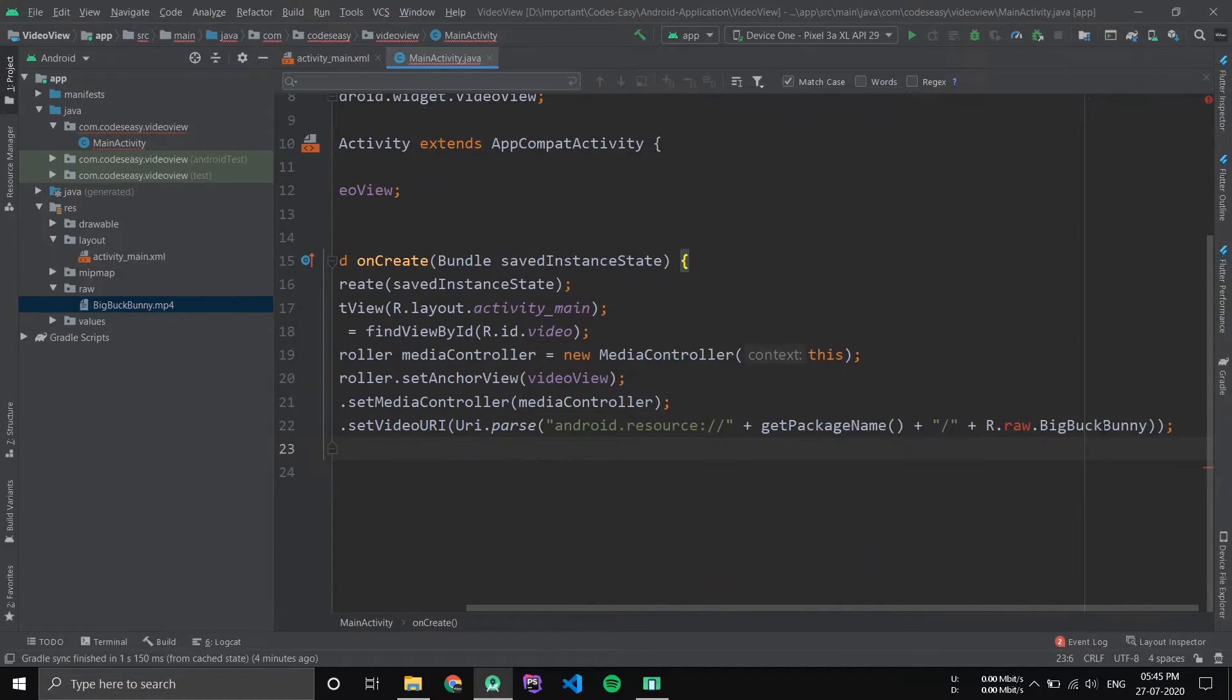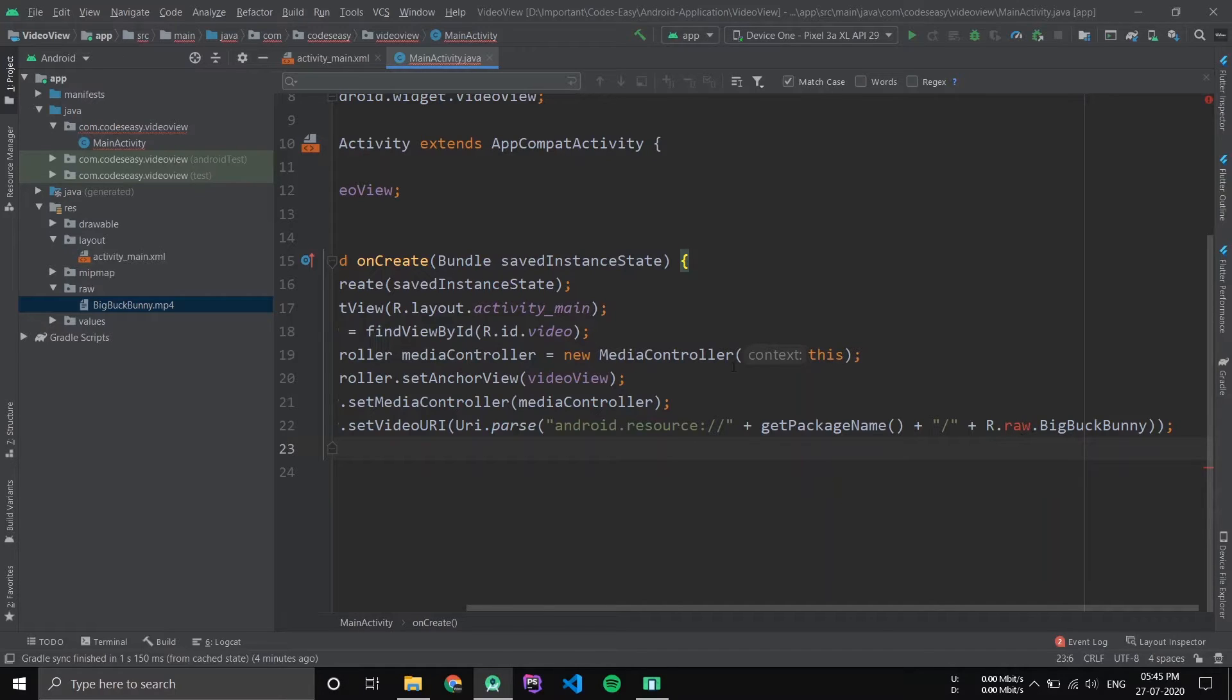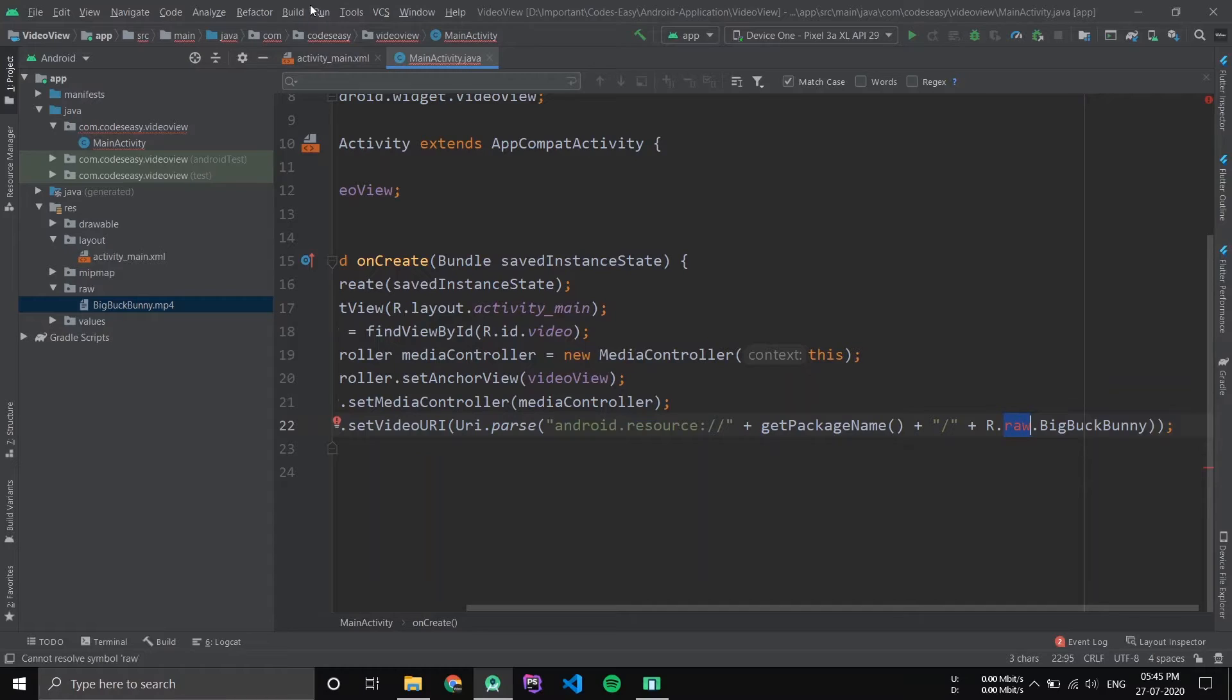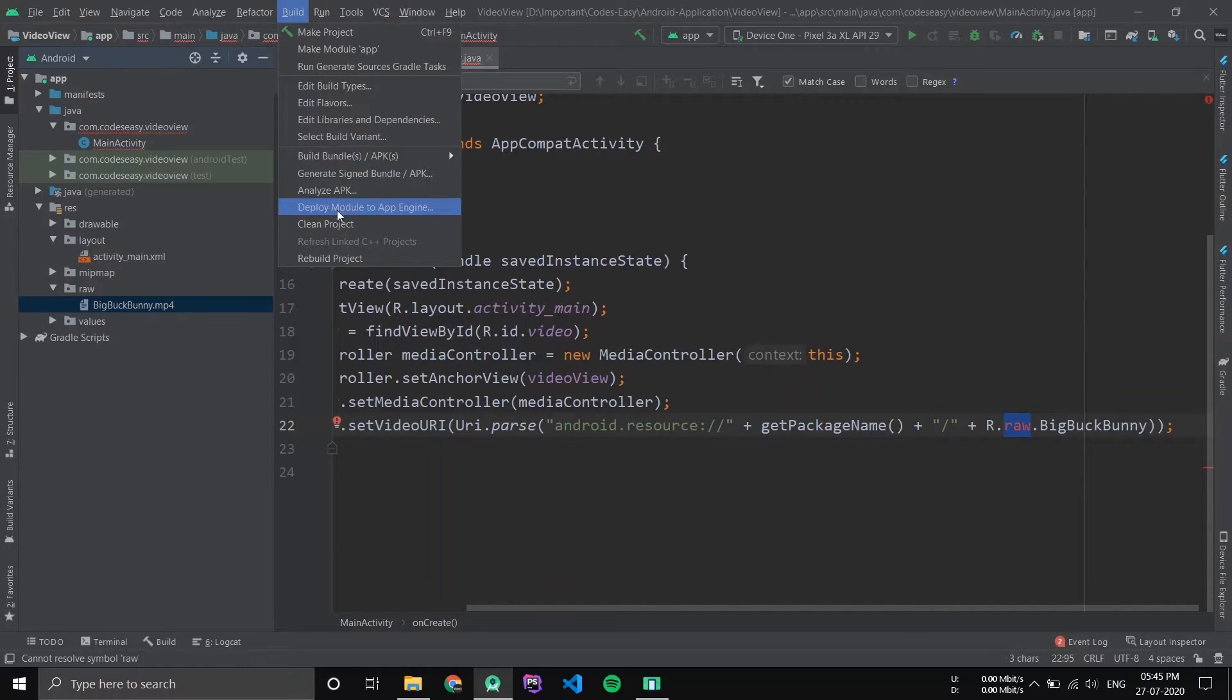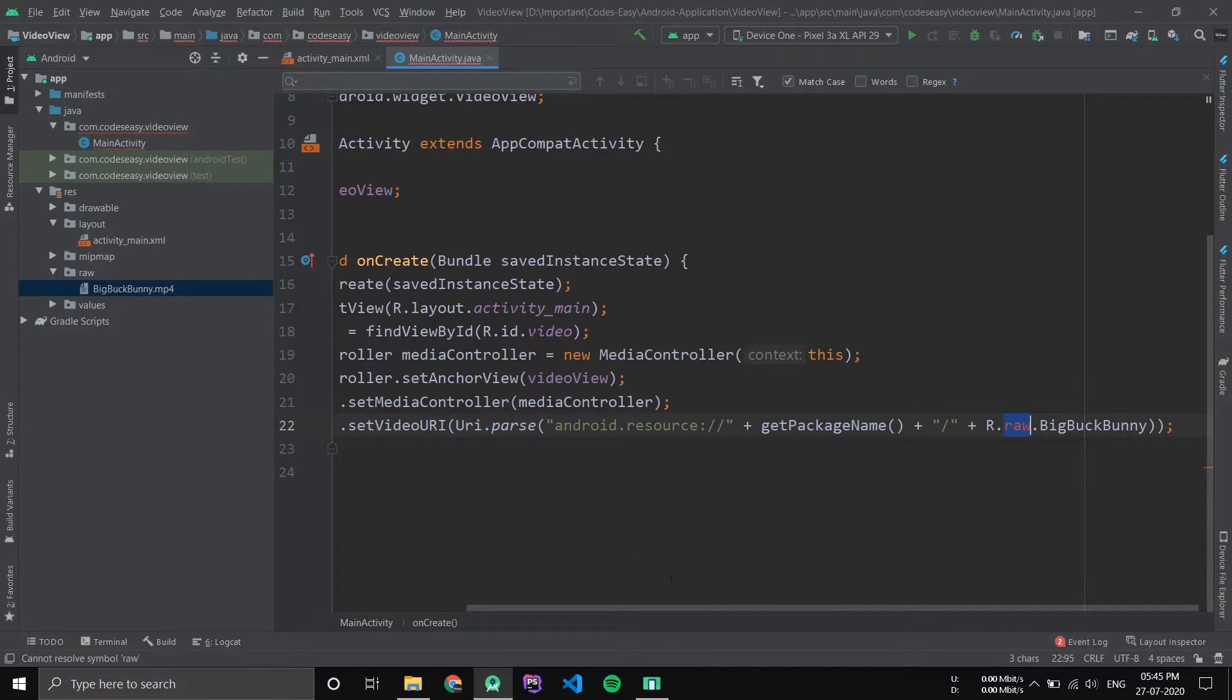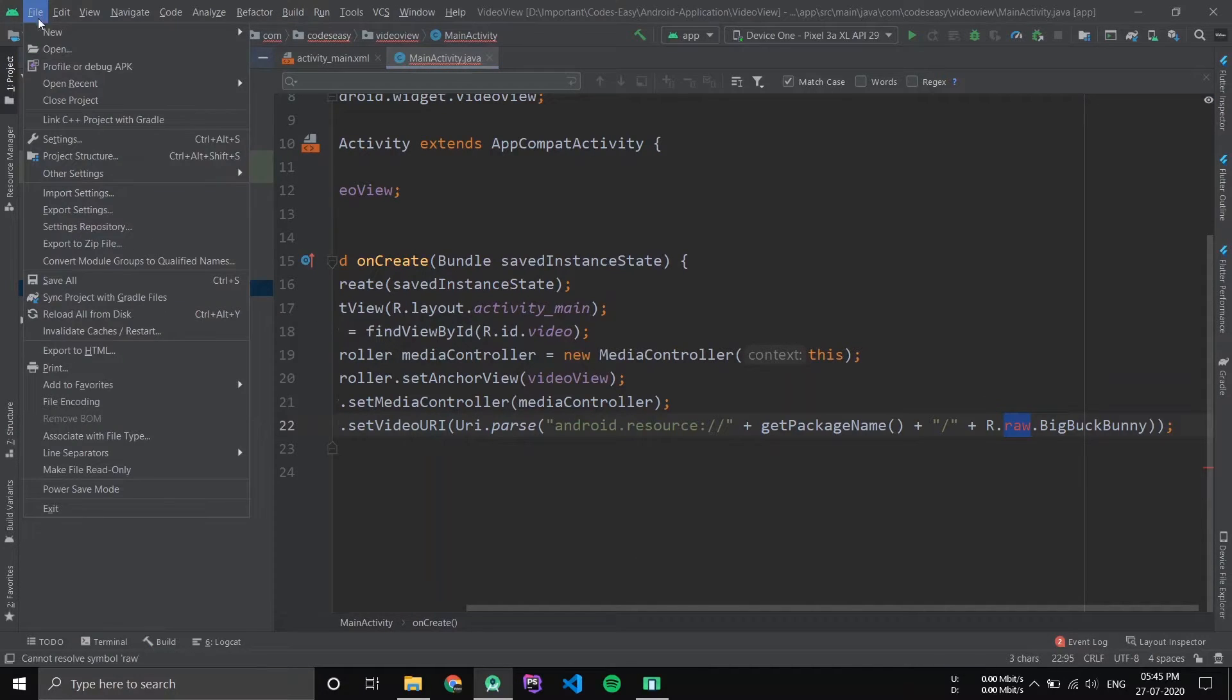Now this will call the video from the raw folder. Now if this error occurs to you, then just go to the build and click Clean Project.